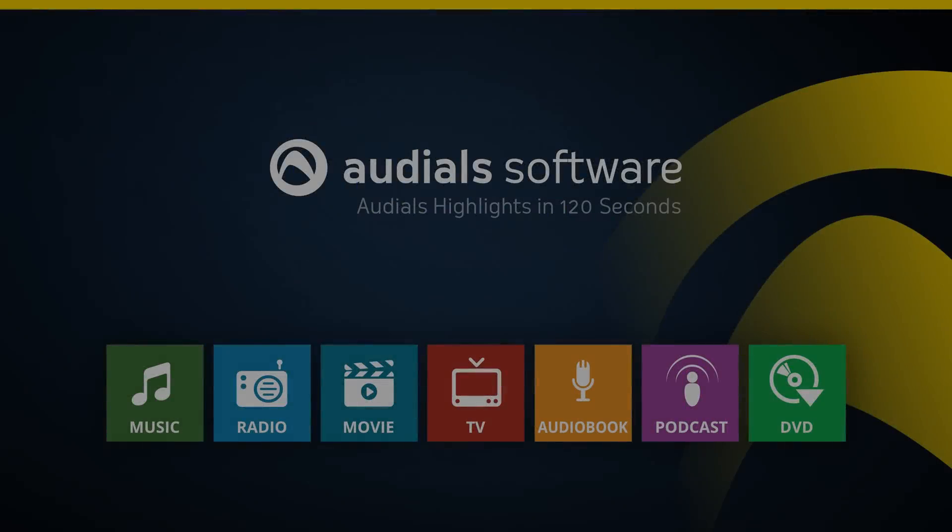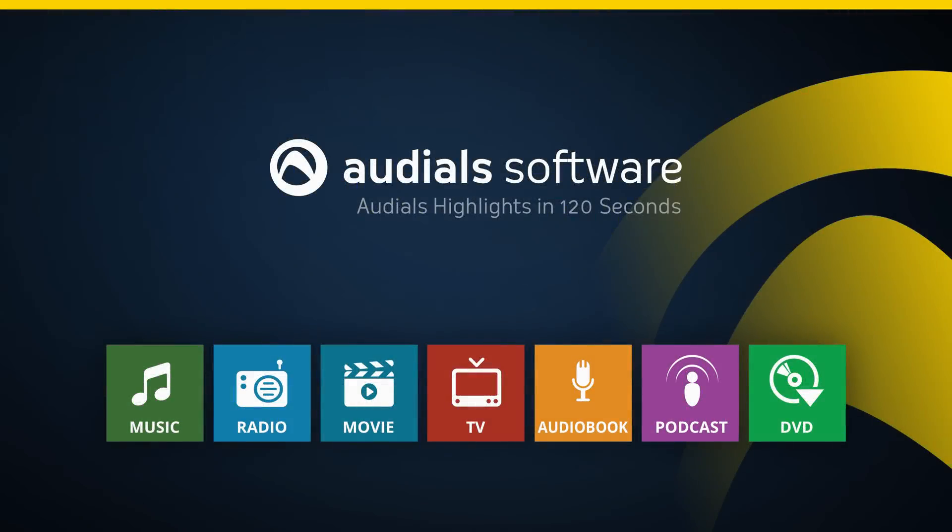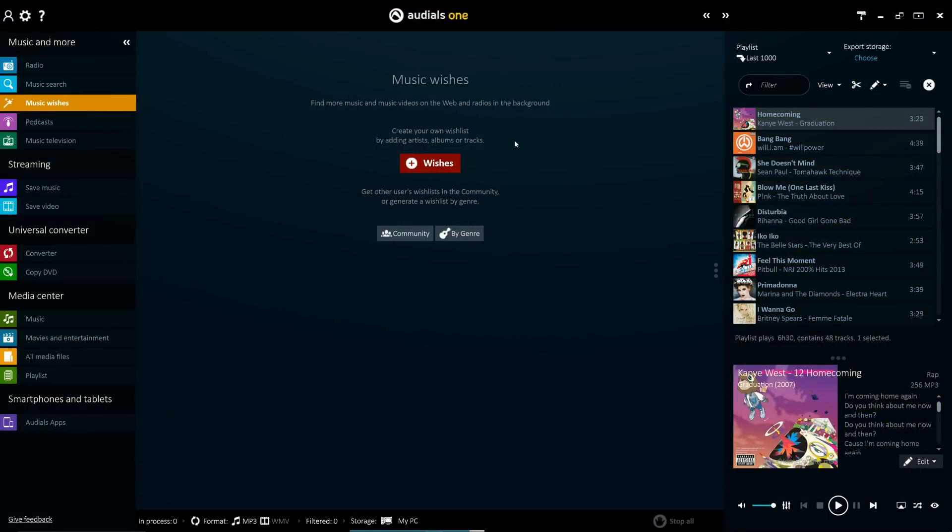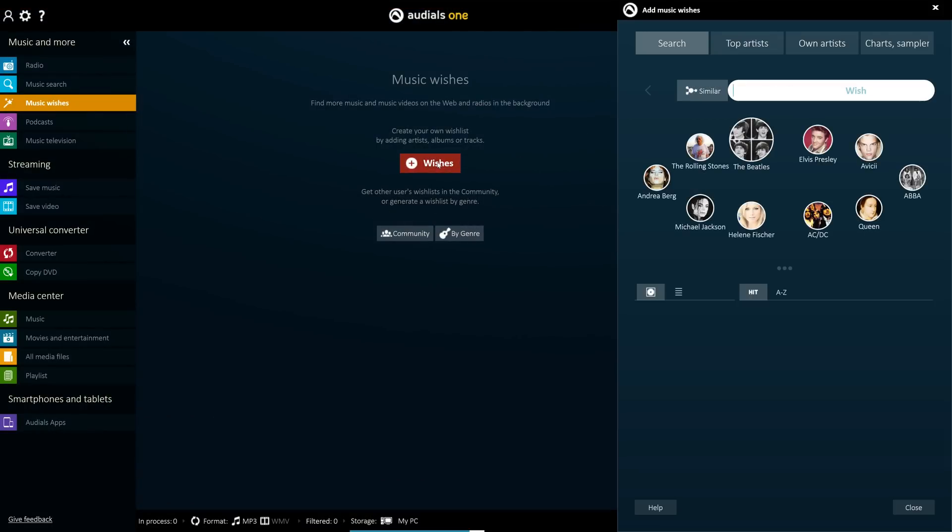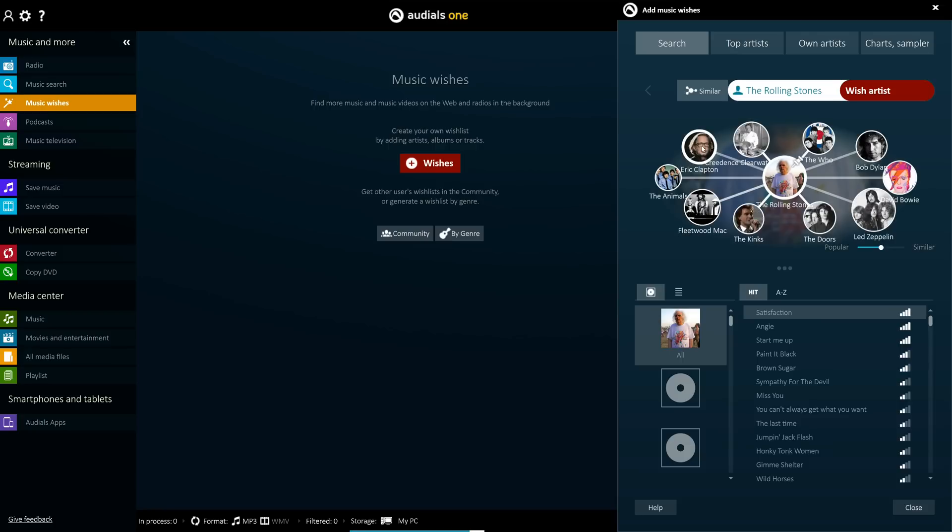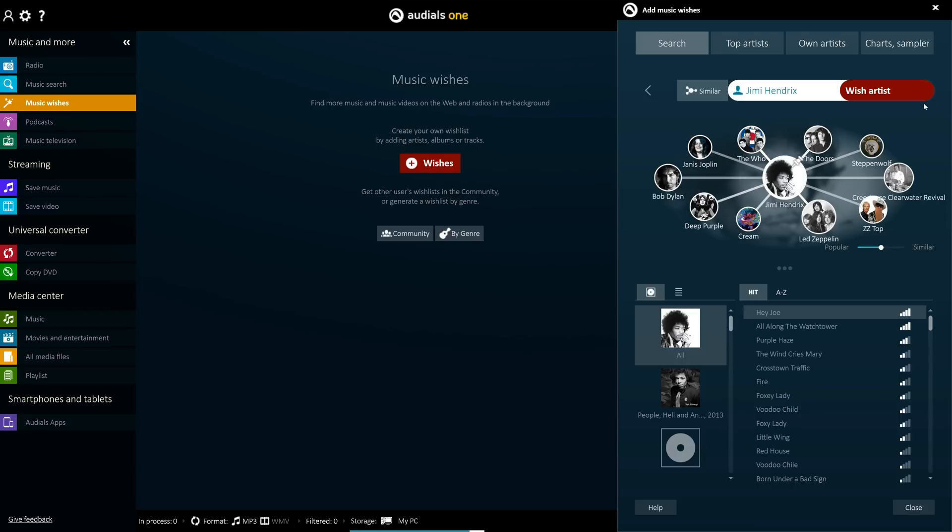With the Music Wishes feature in the all new Audios 2016, you can set a wish list of music that you desire and Audios One will monitor thousands of internet radio stations and a plethora of other music sources, including automatically extracting from music videos, until it finds the specified media being played.